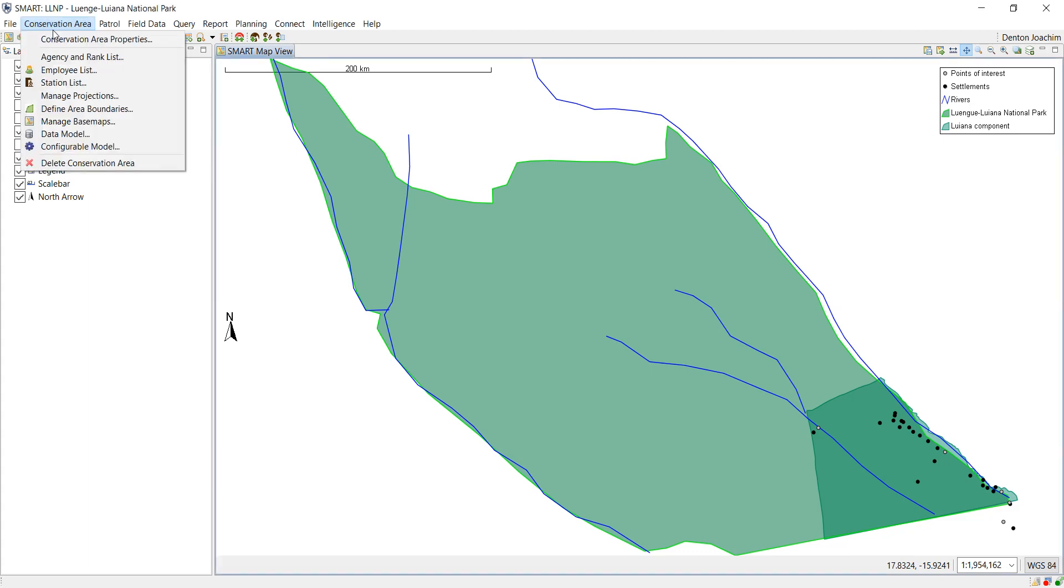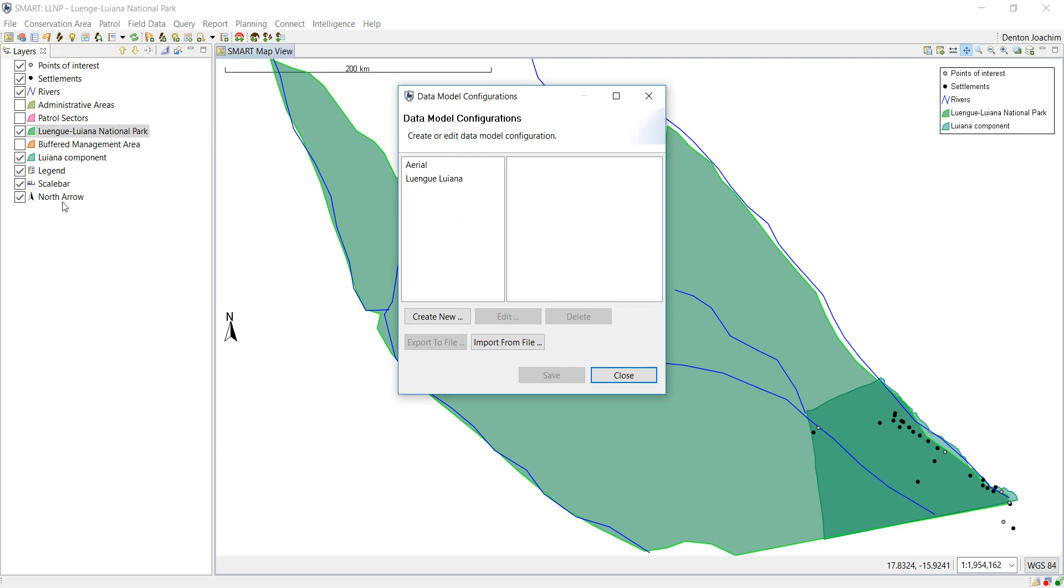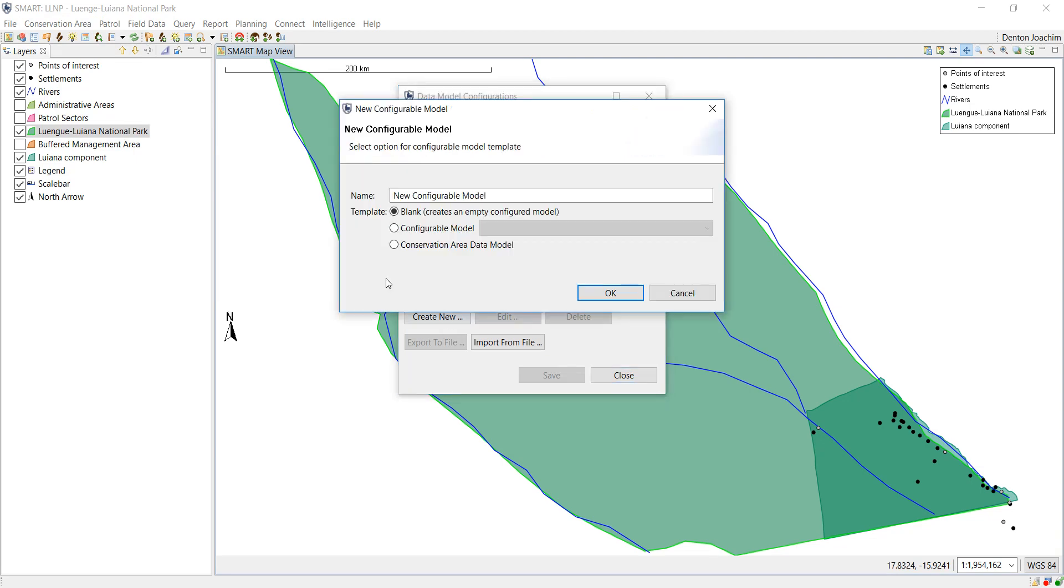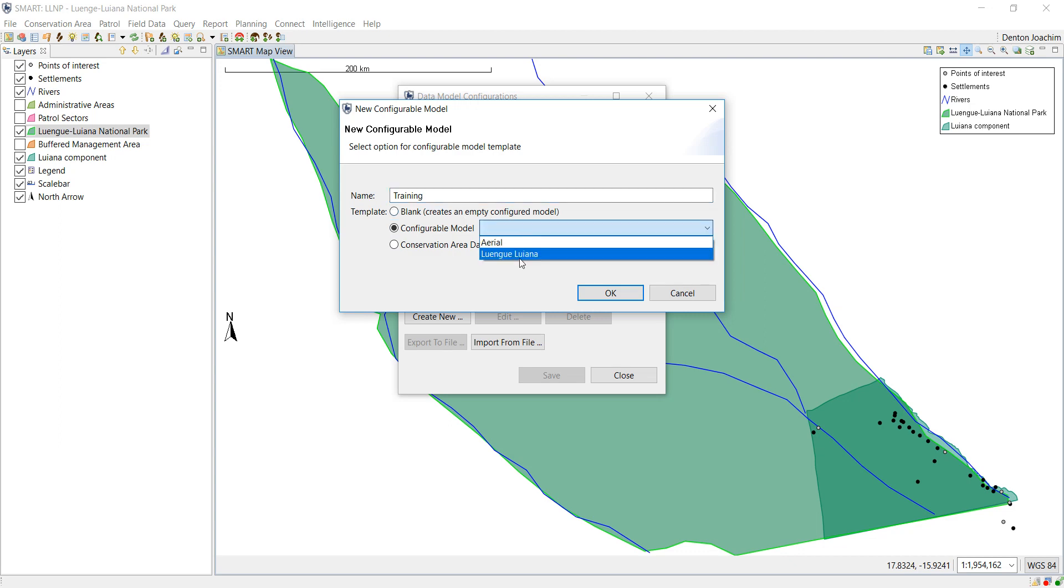So if we go to conservation area, configurable model, we're going to create a new one. I'm just going to call it training. We can either create one from empty, we can use one already existing as a template, or we can just use our whole data model and bring that in. So let's create a blank one for the moment.